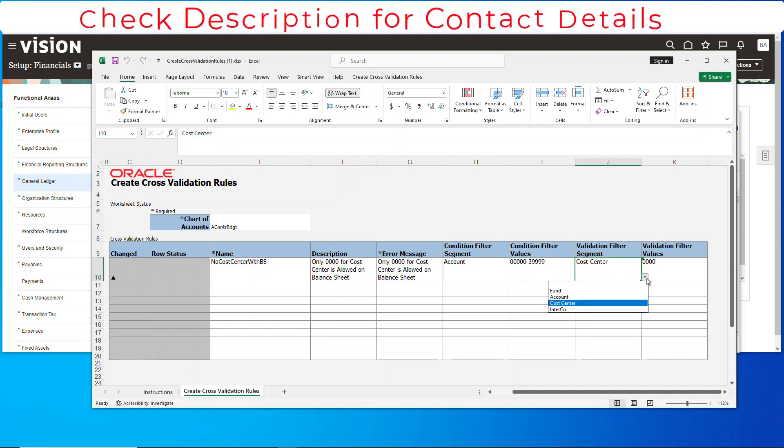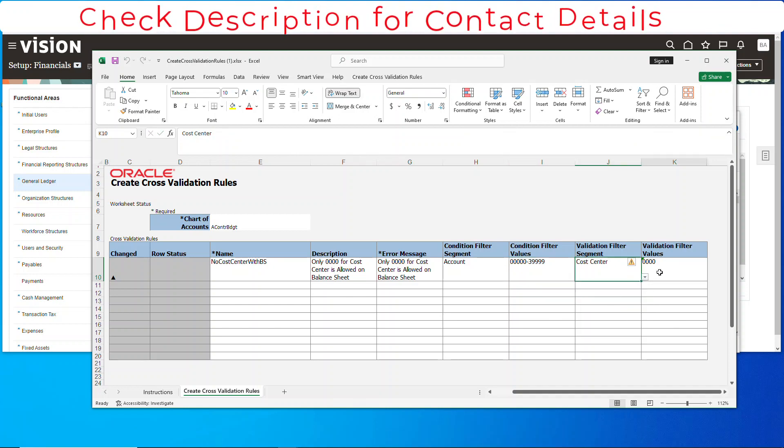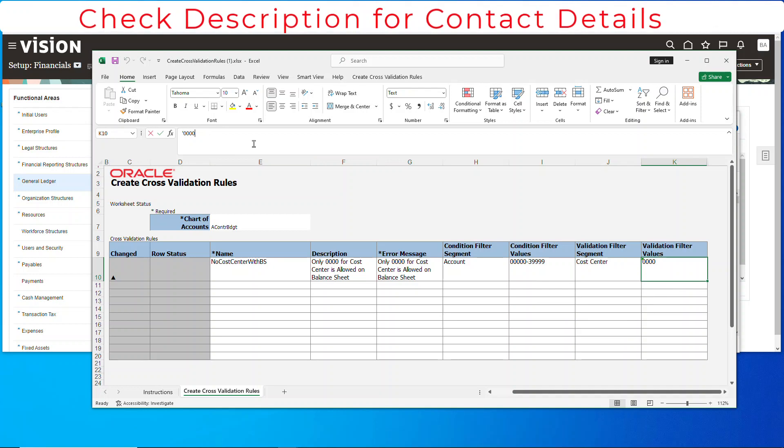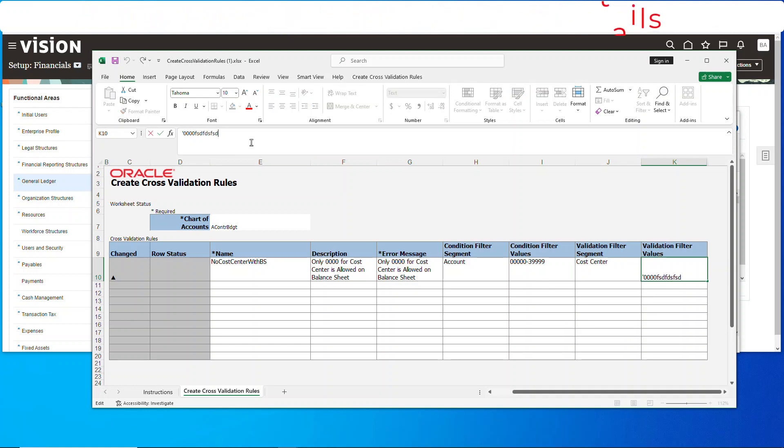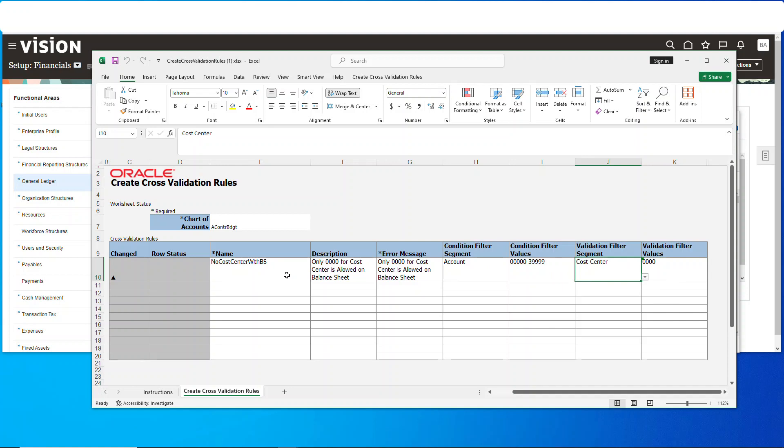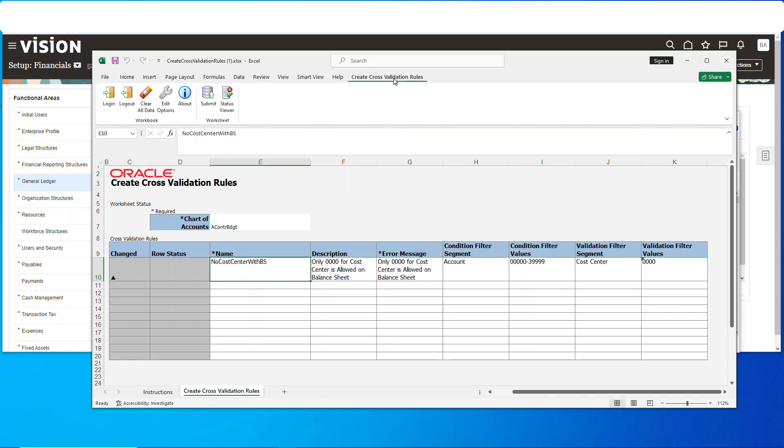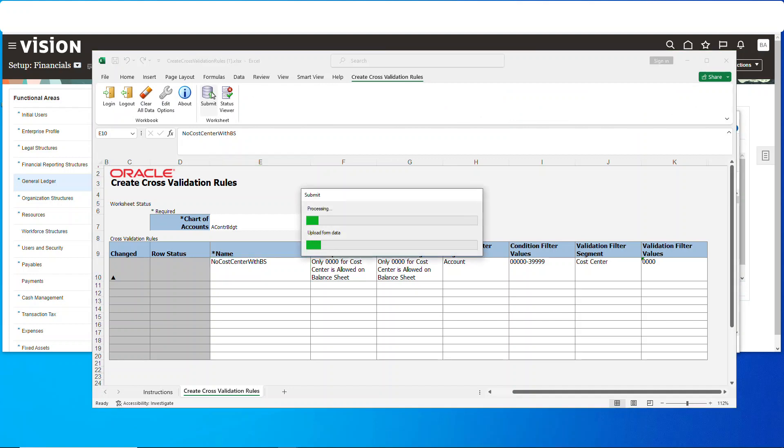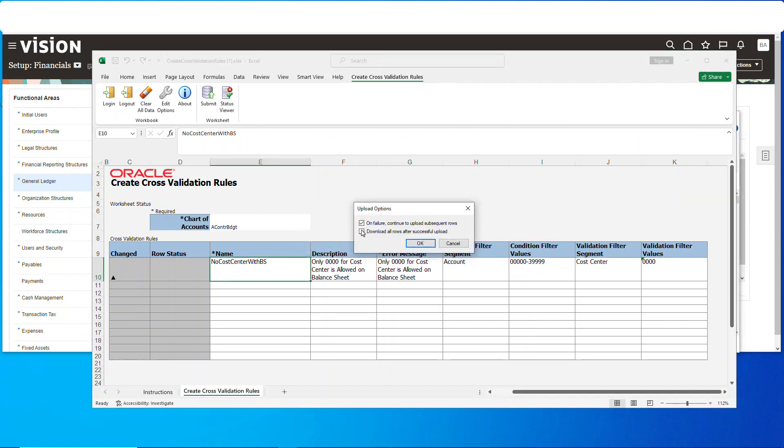In this particular case, I don't want any balance sheets that have anything other than four zeros. We're going to submit, and that's going to load it up to the applications. You can just validate that it's okay.